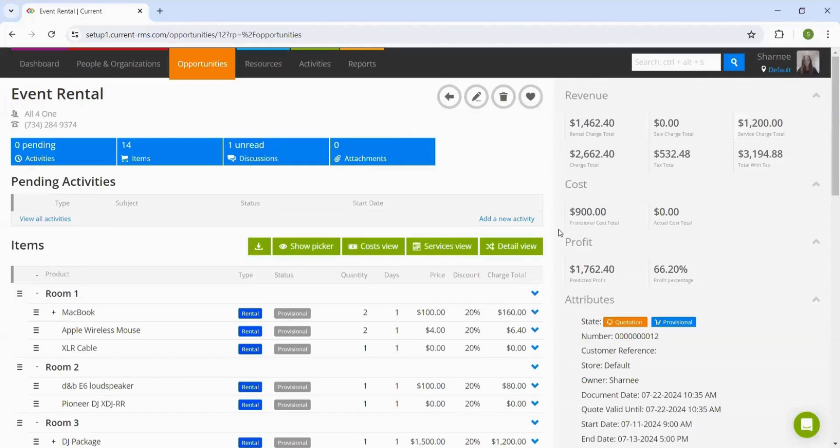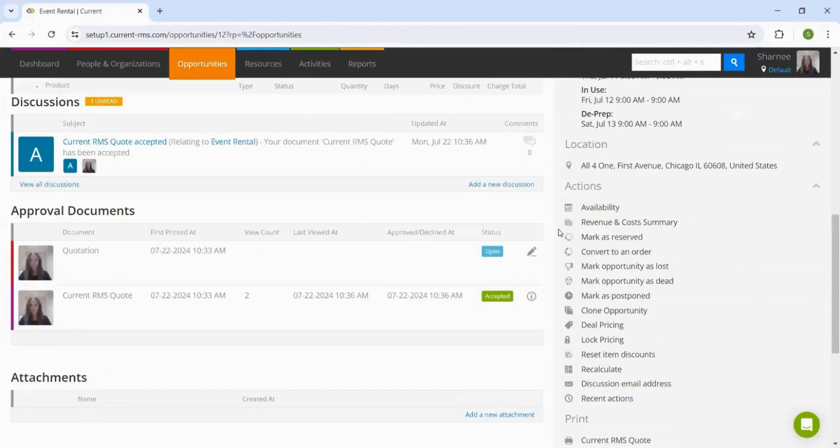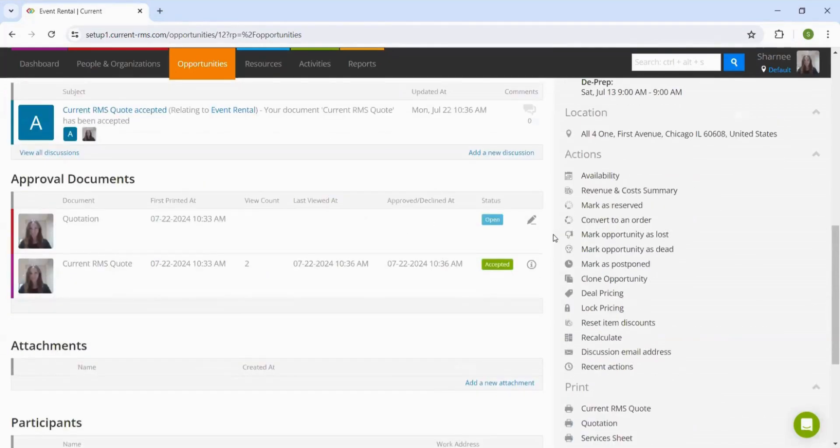If we scroll down to approval documents, we can view the documents that we sent to the customer via the approval link.